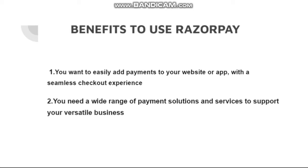The benefits to use Razorpay: you can easily add payment to your website or app with a seamless checkout experience. You need a wide range of payment solution and services to support your versatile business.